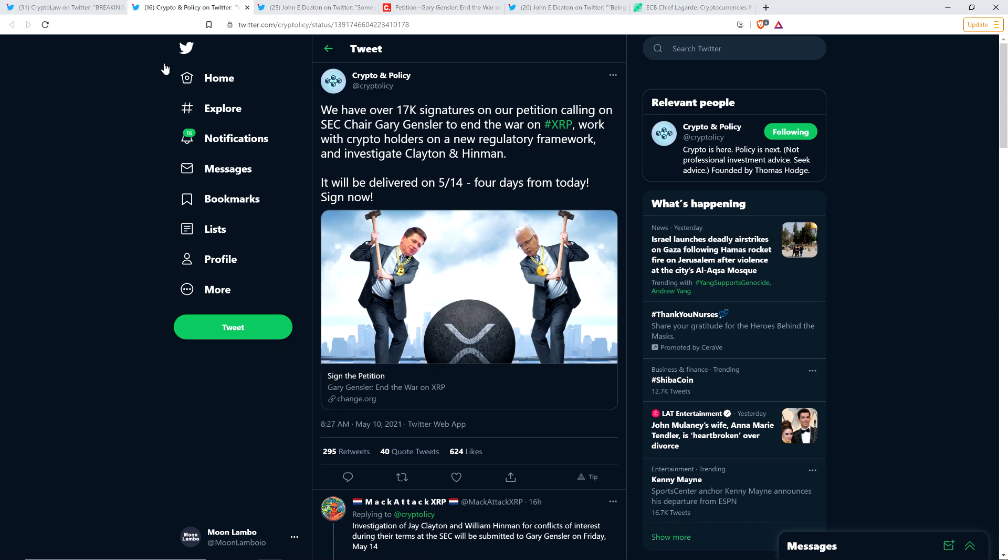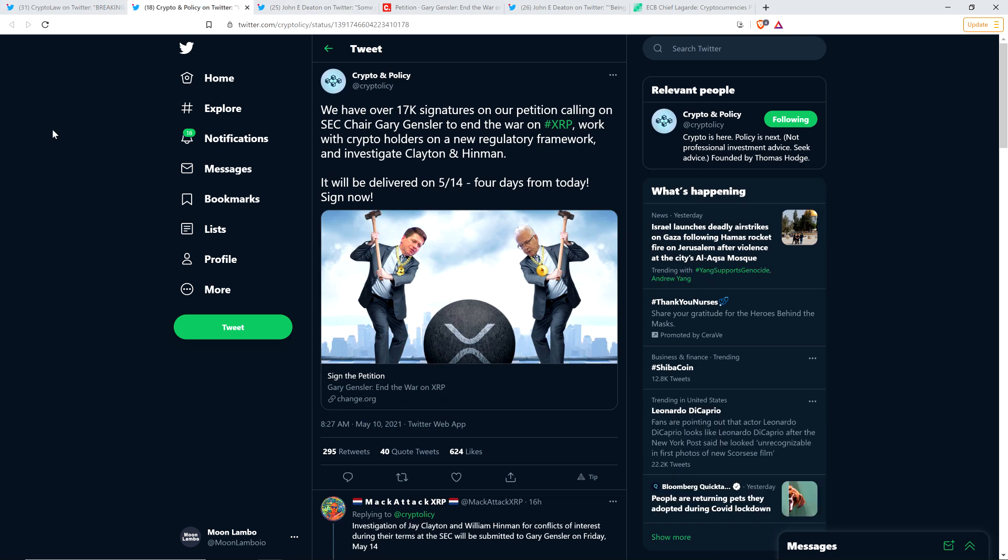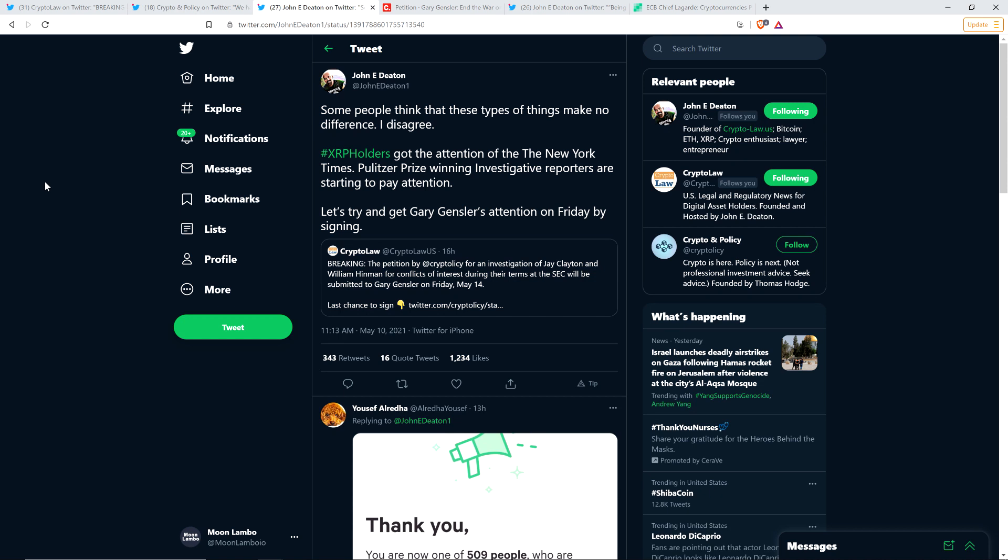Here's what Crypto and Policy tweeted out. They're the ones that actually wrote this petition. We have over 17,000 signatures on our petition calling on SEC chair Gary Gensler to end the war on XRP. Work with crypto holders on a new regulatory framework and investigate Clayton and Hinman. It will be delivered on May 14th. John Deaton retweeted that and shared the following: Some people think that these types of things make no difference. I disagree. XRP holders got the attention of the New York Times. Pulitzer Prize winning investigative reporters are starting to pay attention.